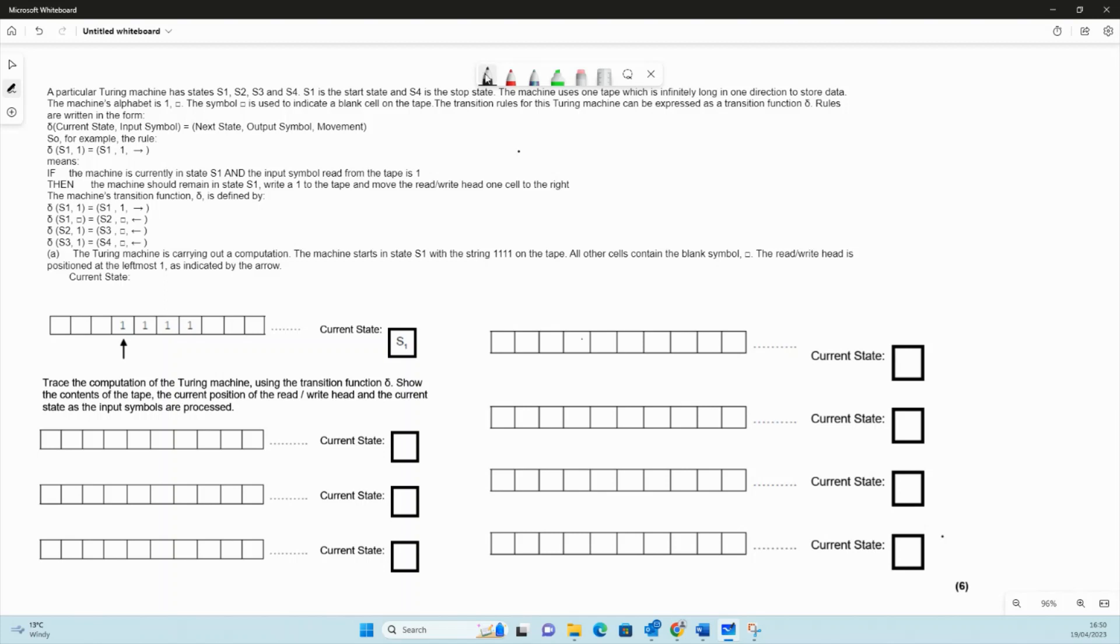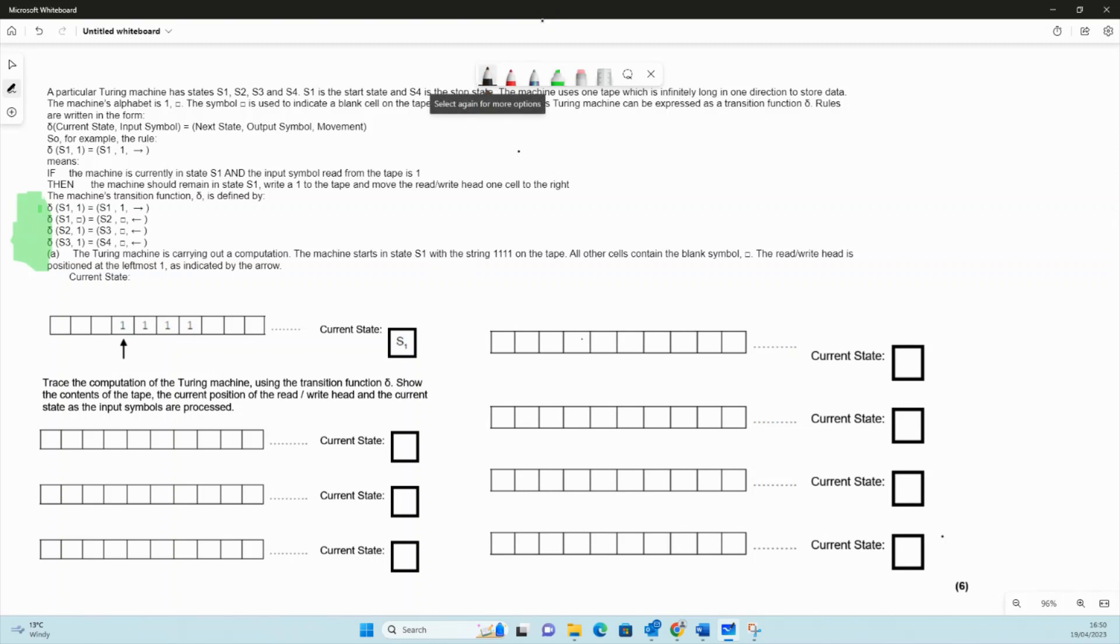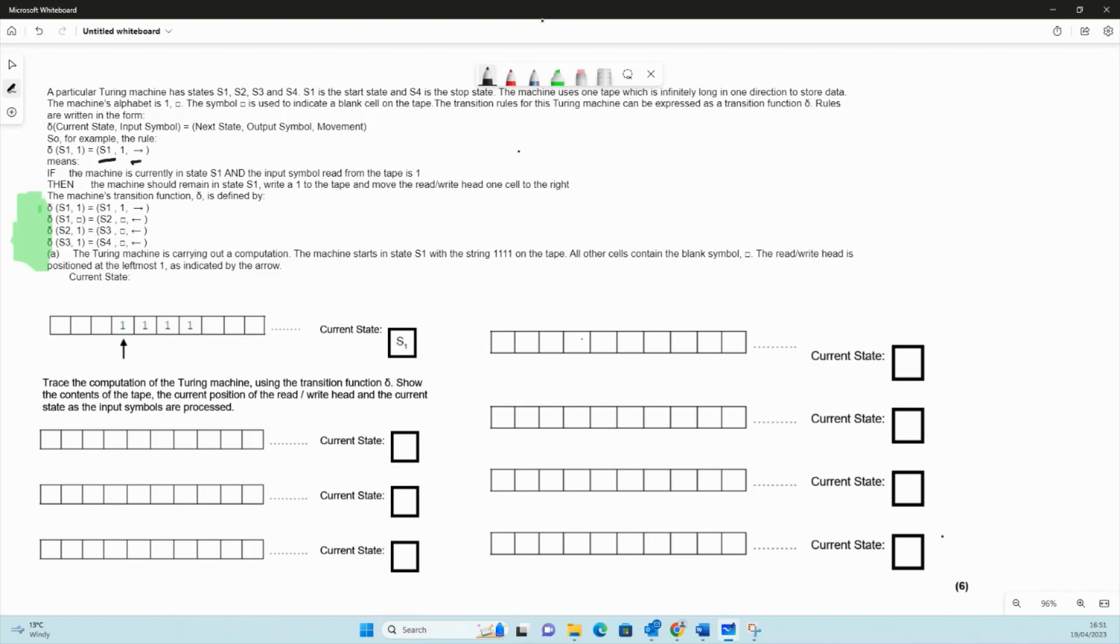There's a set of rules here that we need to apply. They've explained how the rules work: if the machine is currently in s1 and the input symbol is one, then the tape moves right and we write one. That bit there's just moving right, and that's what we're writing - writing one. This is the input here.